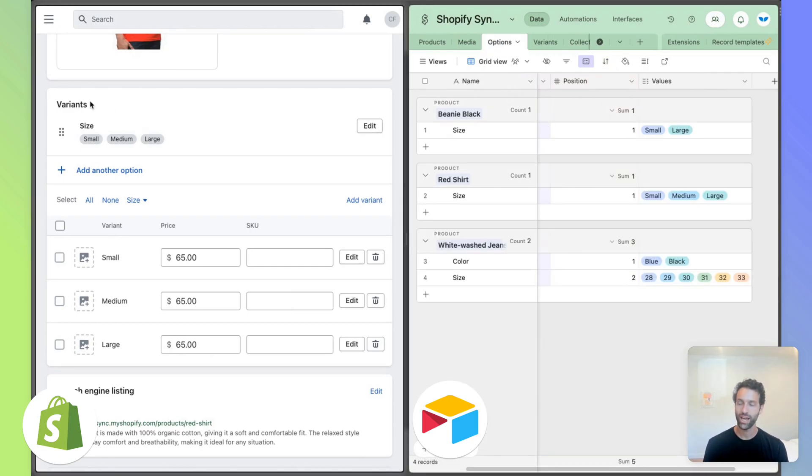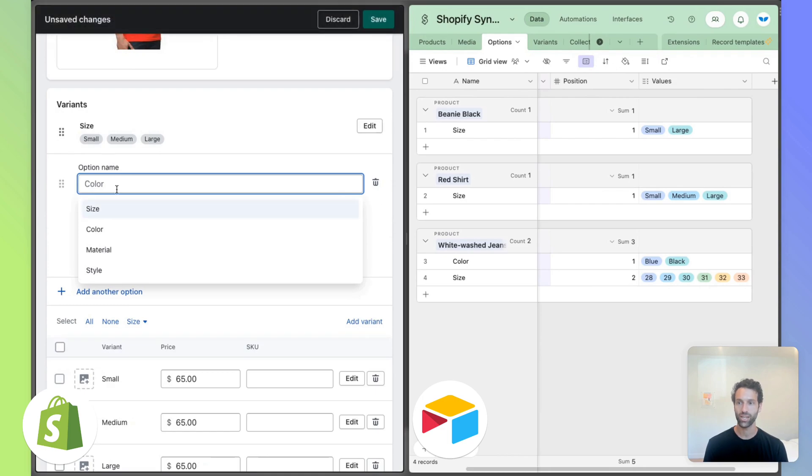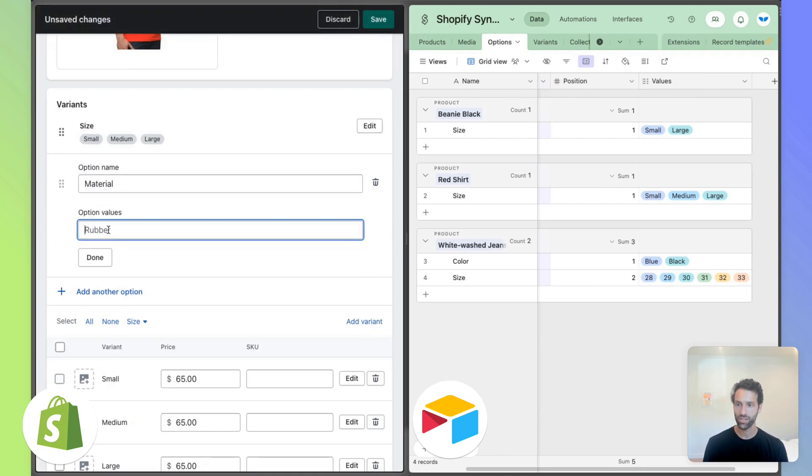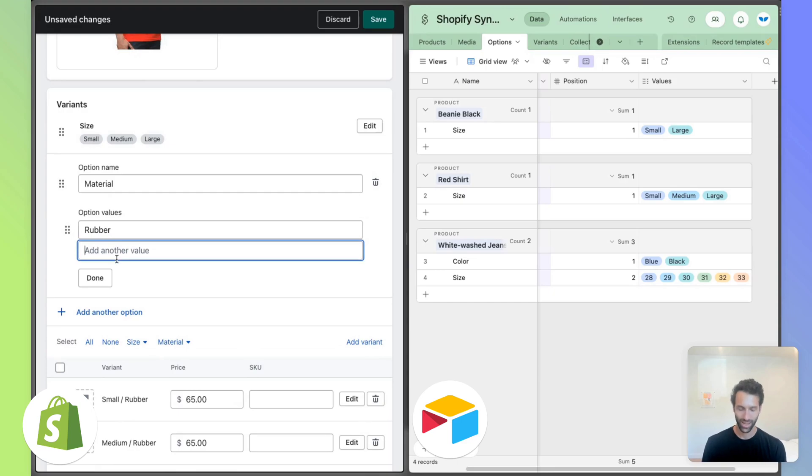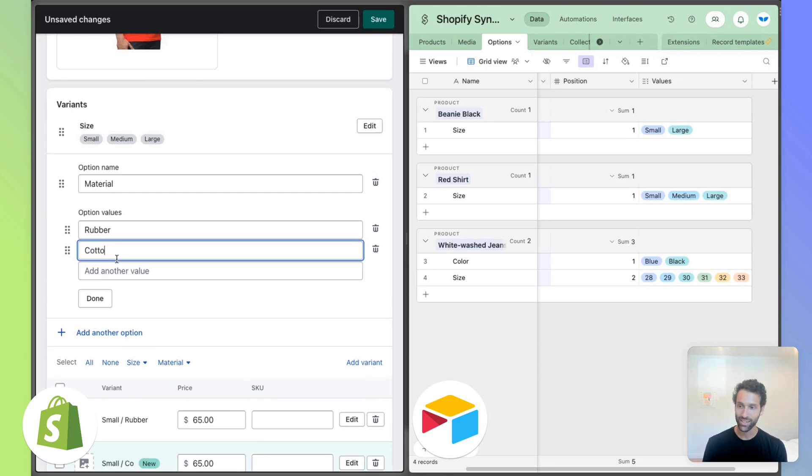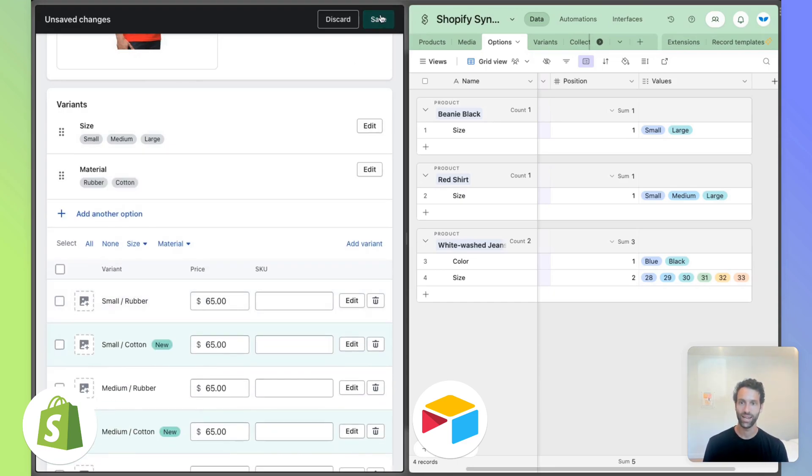So let's say for our shirt, this actually also comes in different materials and we've got, let's do rubber and cotton. Done and save.